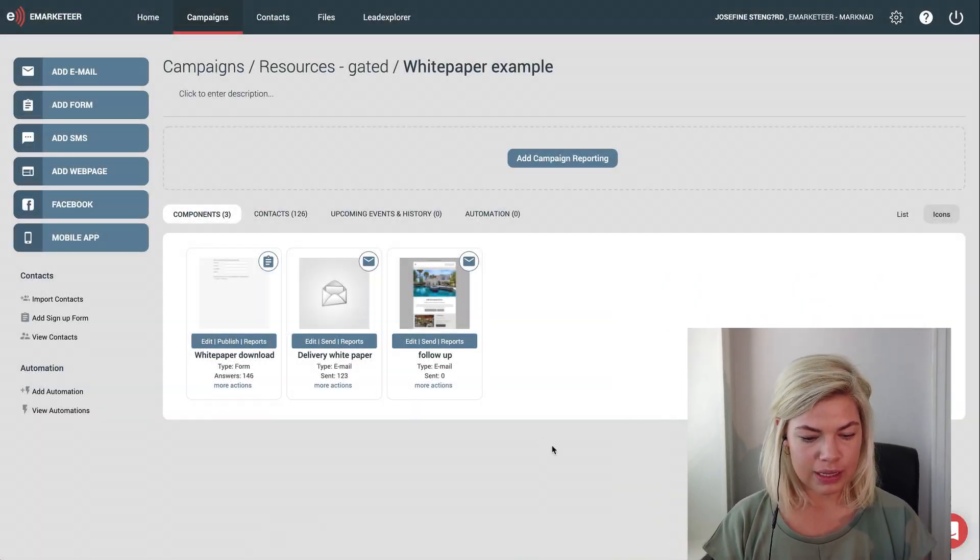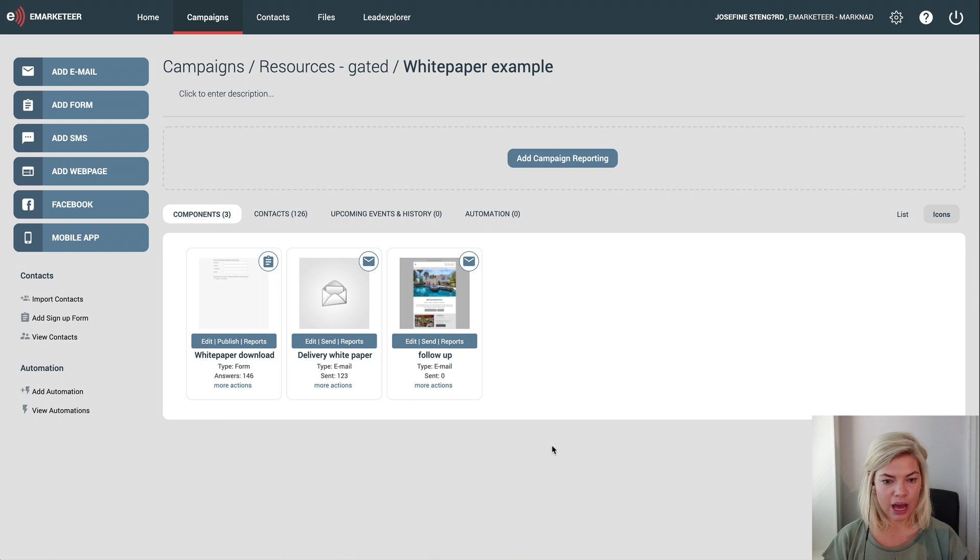The goal gauge is for when you have a specific number as a goal and you want to follow how close you are to reaching that target. For example, if you want 20 downloads of a white paper or 10 signups for a webinar, it could look like this.